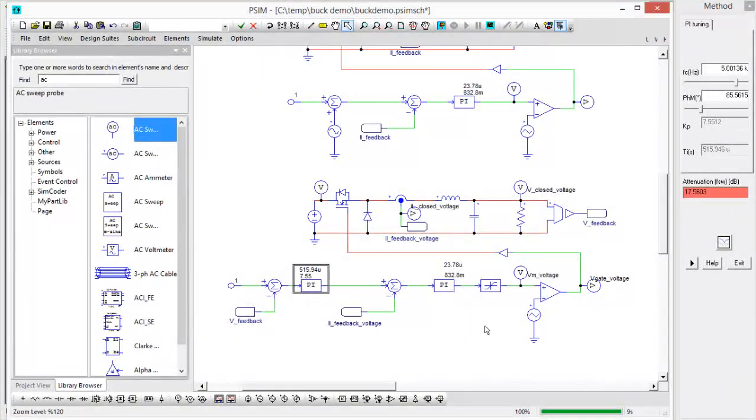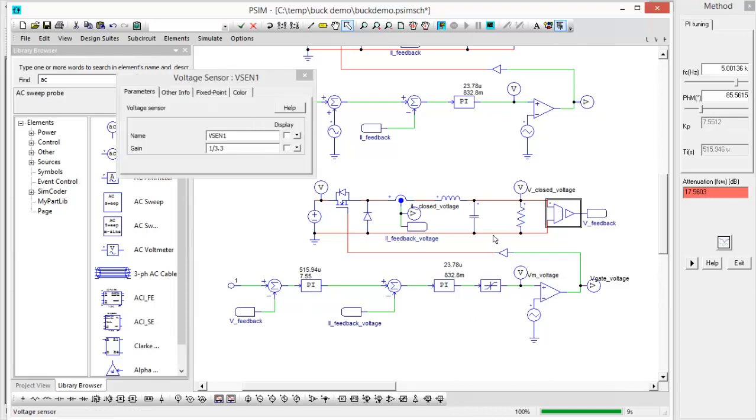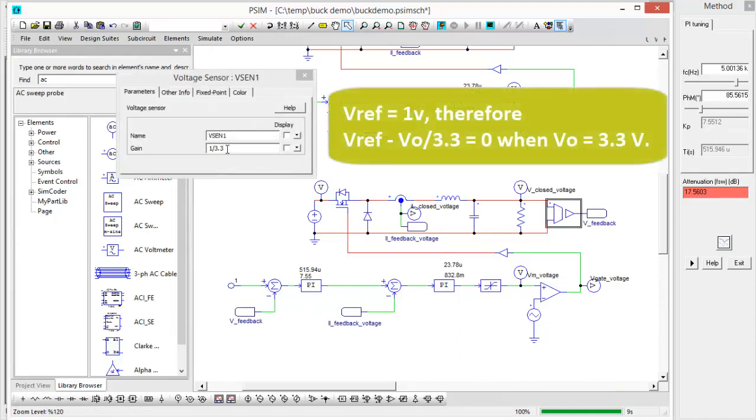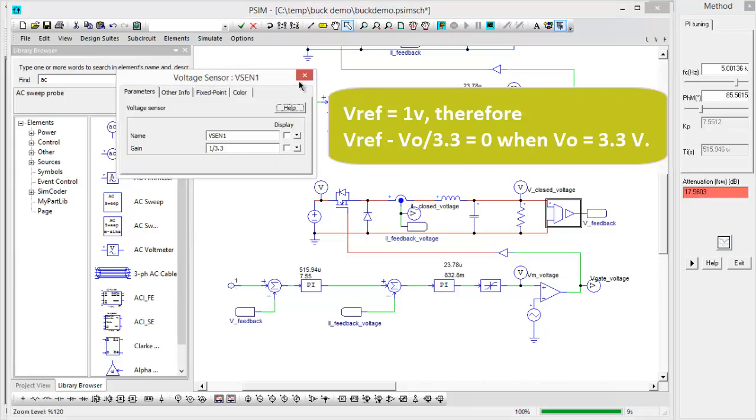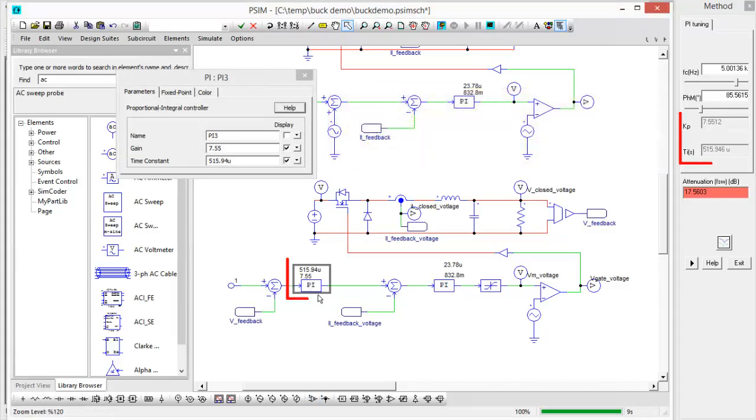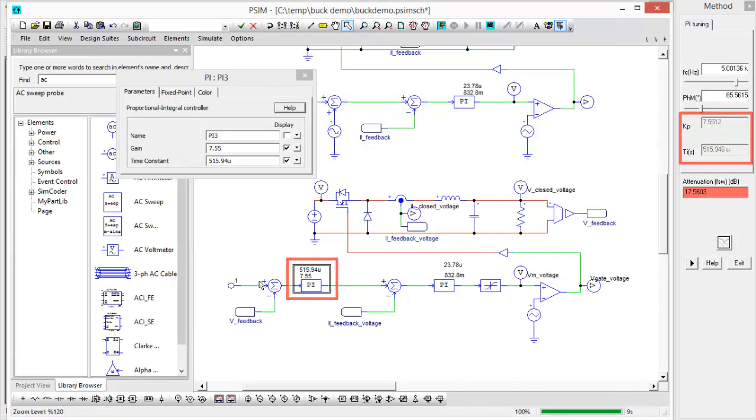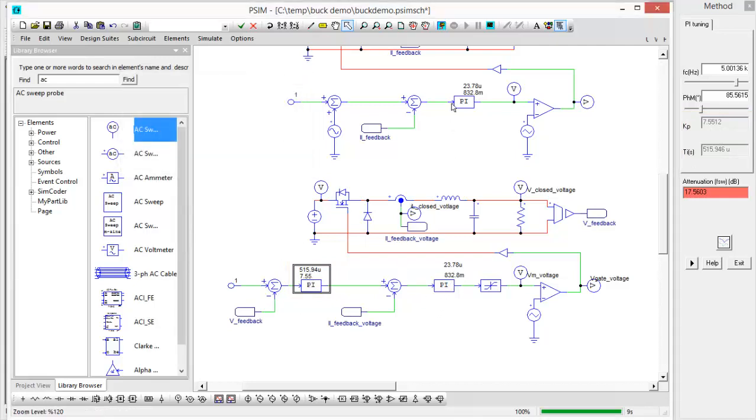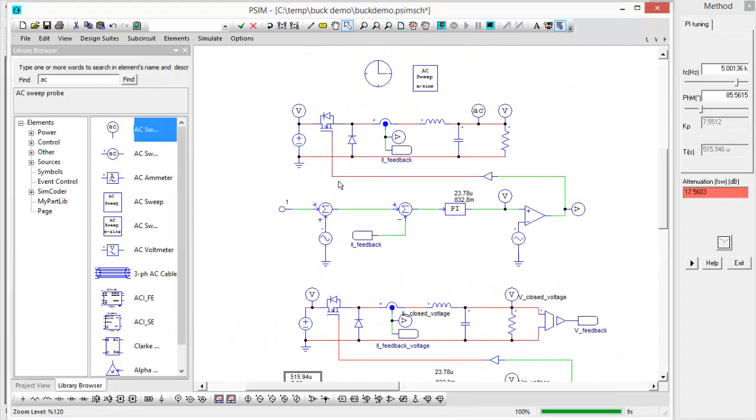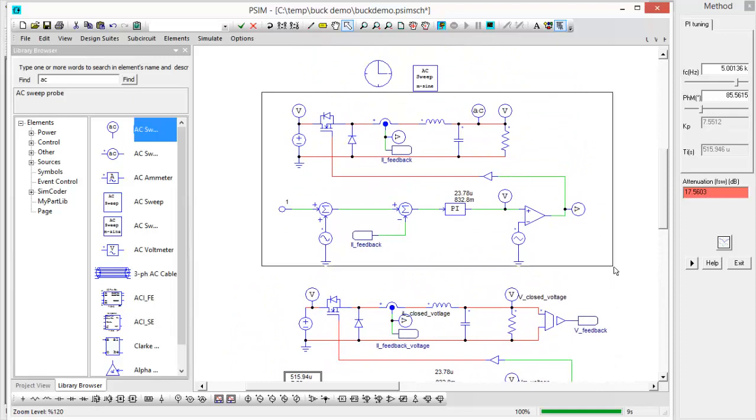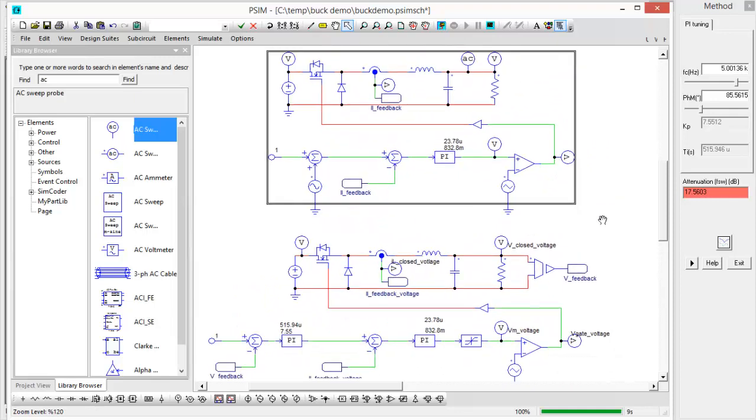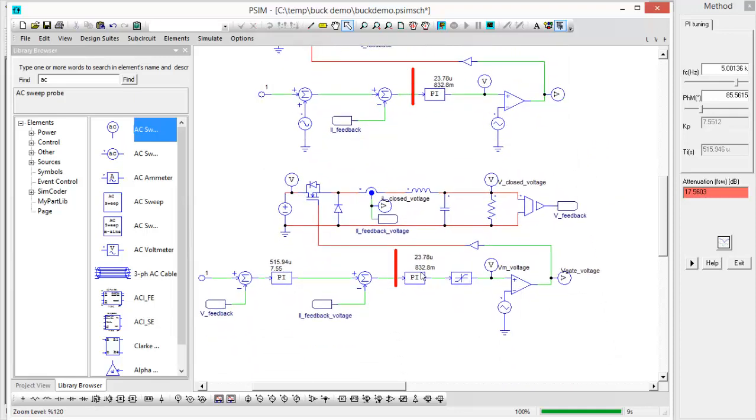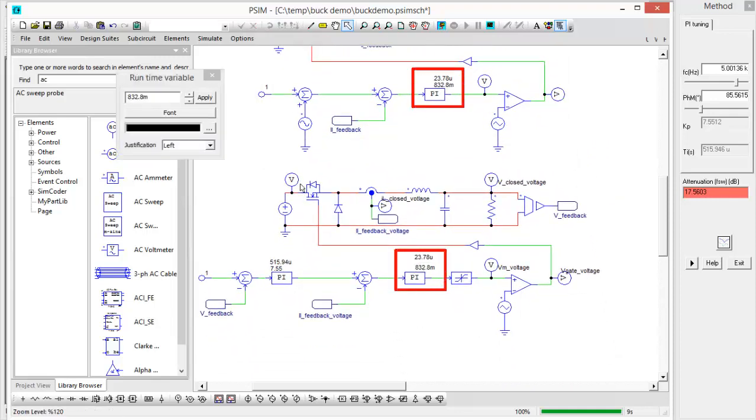I have my PI controller set up now. I've set up our sense here to divide by 3.3 so that we have our OK with our reference of 1 volt. I've input our PI controller here and we can see the coefficients. So 5.15 micro and 7.55 are what I've got here in this PI. And we can see the PI from the original simulation, which is the top one, is the same one down here.